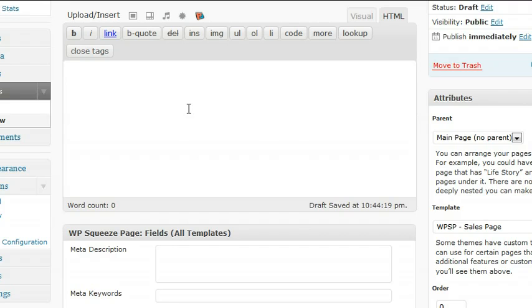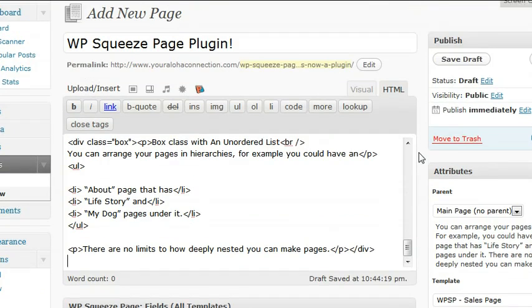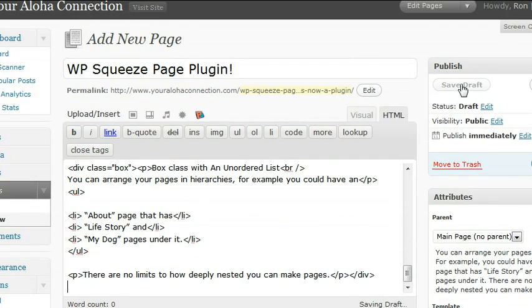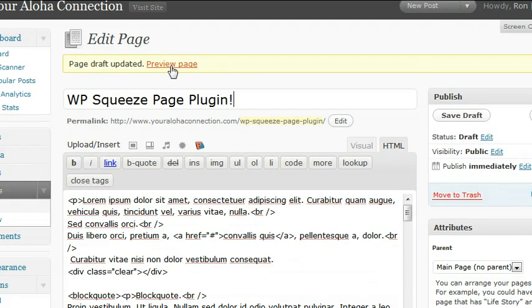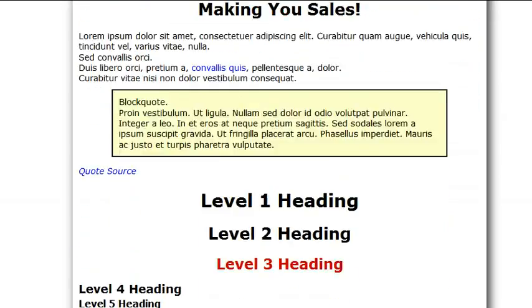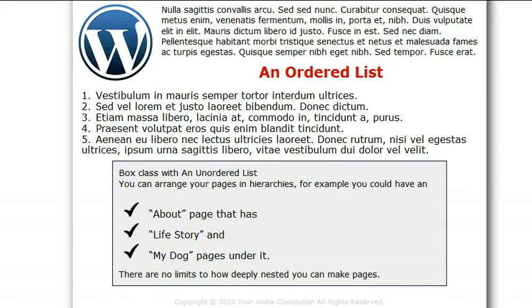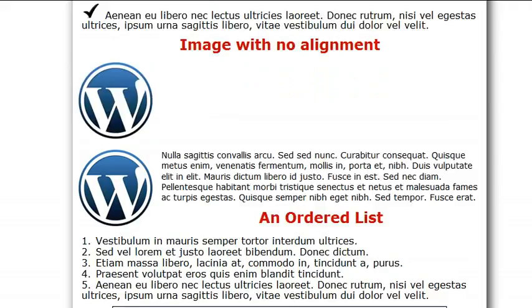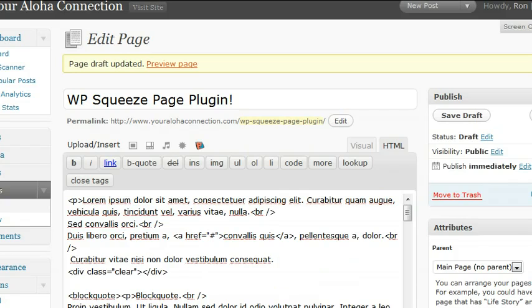I'll just paste this in here. Save draft and see what we got. So just a little bit of copy-pasting and your website's already built unless you want to do some editing. This here just uses the block quote, which is just the B-quote button right here.